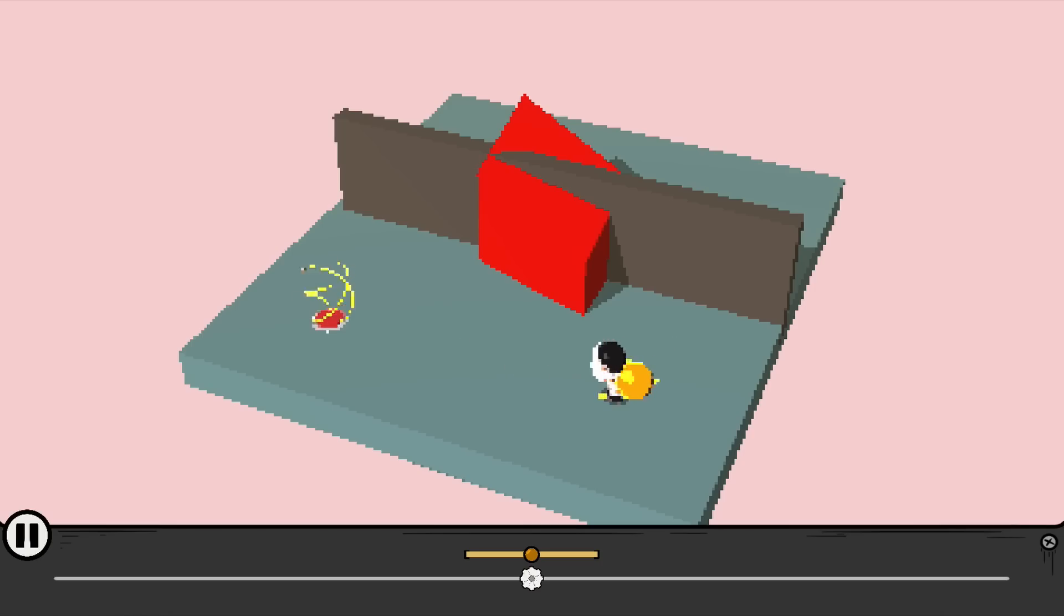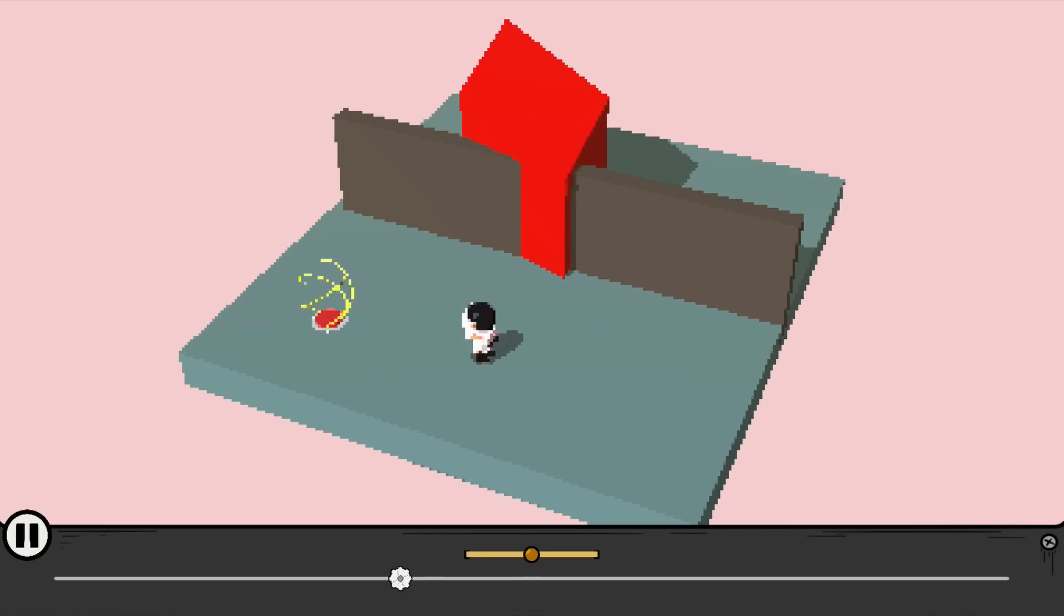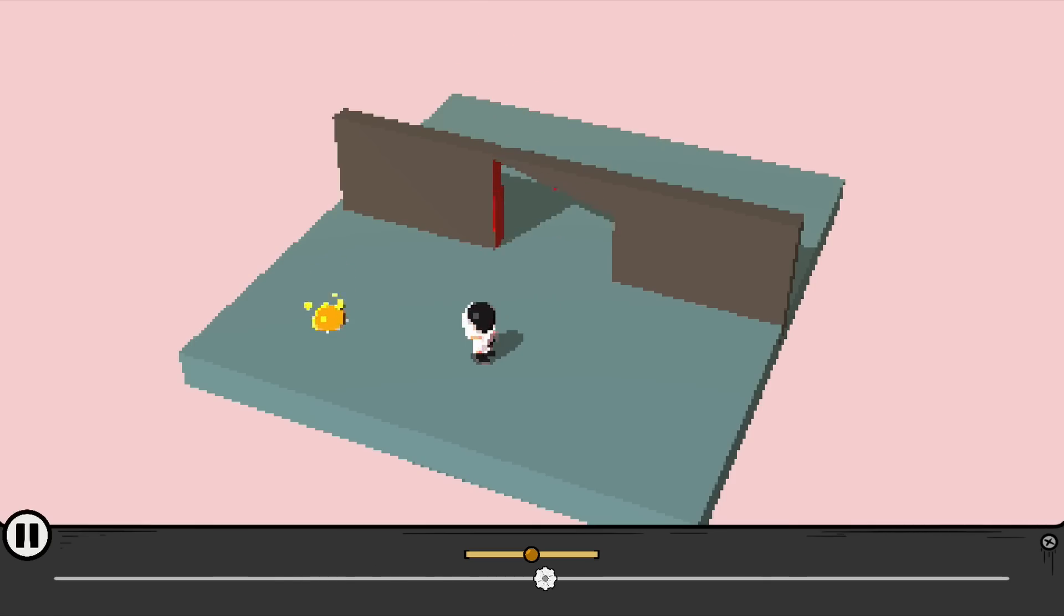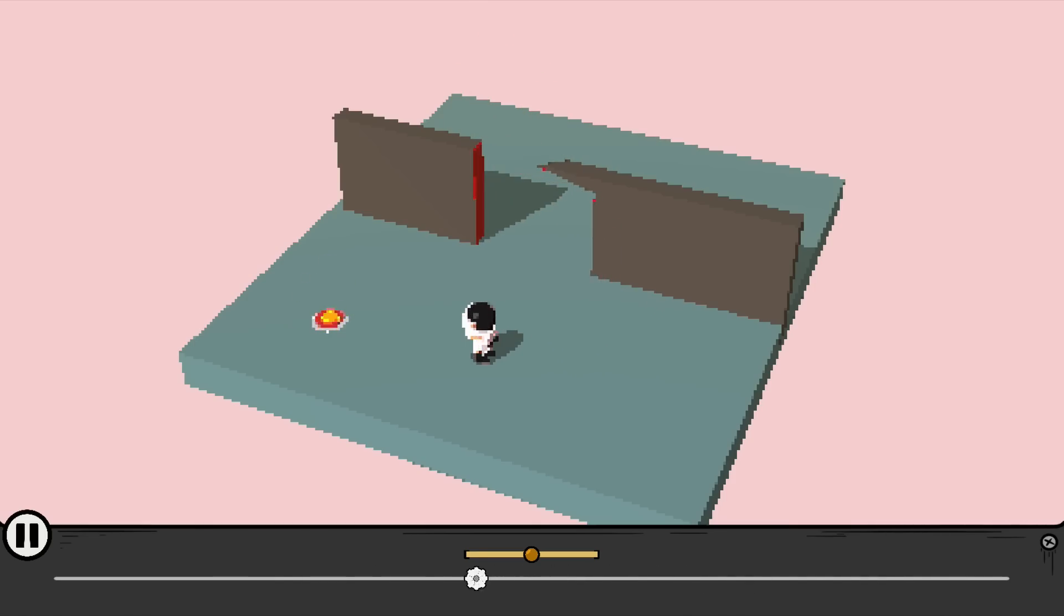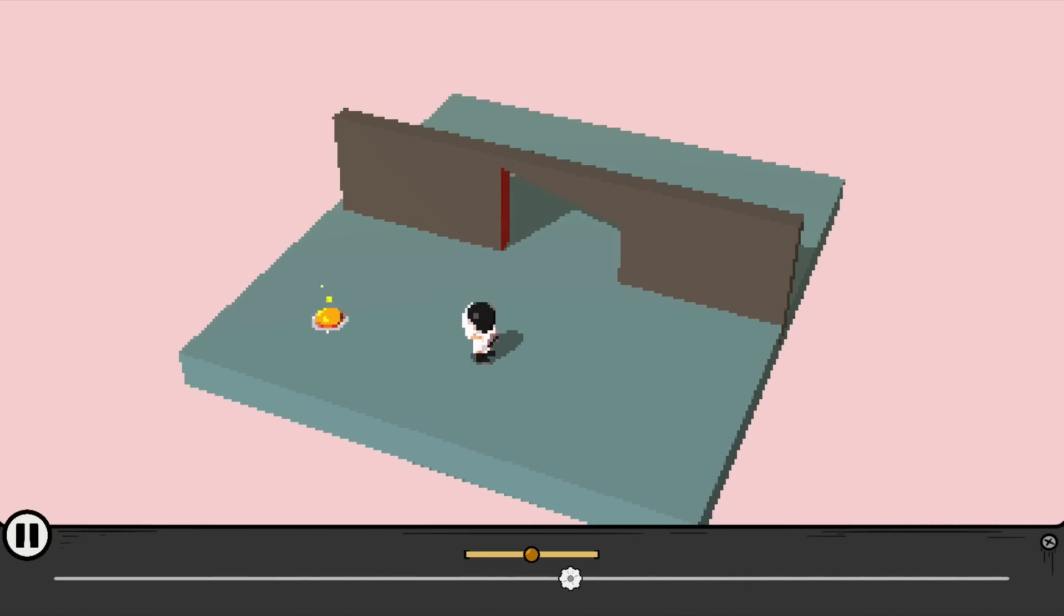However, the orb also lives in the 4th dimension, so the button would only be active at certain W locations, which you can see above the slider. This created many opportunities for cool puzzles.